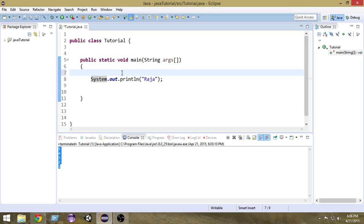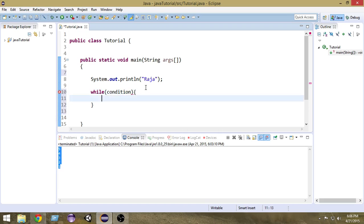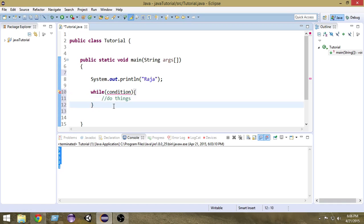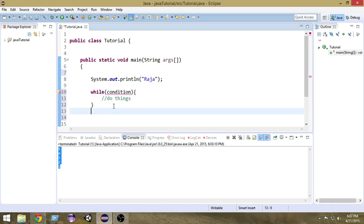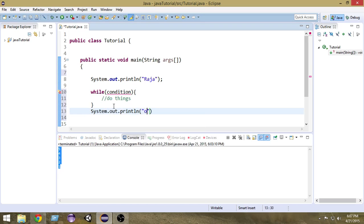Let's take a look at the structure of a while loop. The basic structure is: you write 'while', then inside it you write the condition, and then inside the body you put the things you want to do. So: while condition, do things. Until this condition is satisfied, these things will be executed. When this condition is not satisfied, the control will come out just after the while loop.